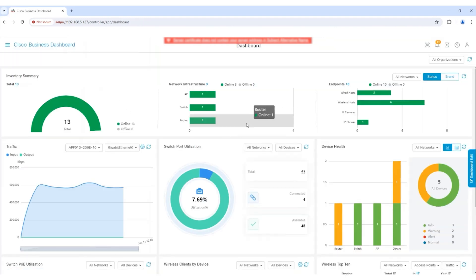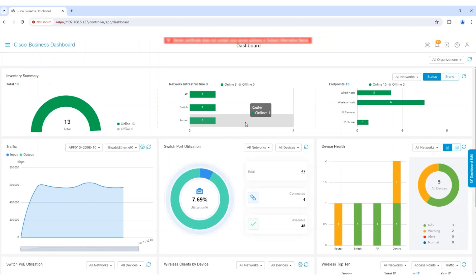It'll take time for the dashboard to load all features and begin the auto-discovery of devices on your network. As the device discovery process progresses, you'll see devices being discovered and added to the Inventory Summary.